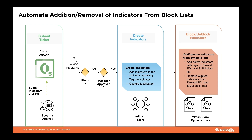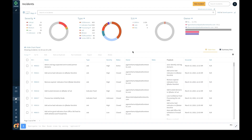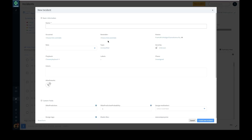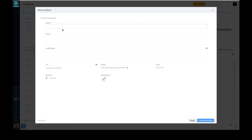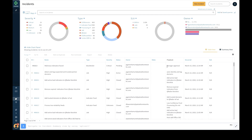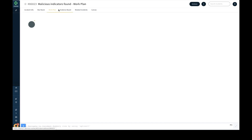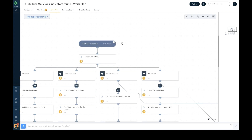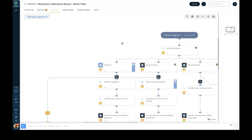Let's see how this can be achieved in XSOAR. Security analysts can create a new case in XSOAR by entering the list of indicators that need to be added to the temporary block list, providing a justification, choosing a TTL or time-to-live for the indicators, assigning a severity, and optionally attaching any relevant files. This creates a new case in XSOAR with a corresponding playbook executing automatically.